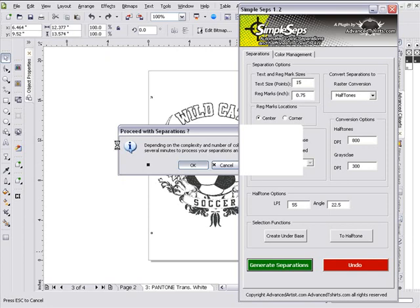We'll take a look at what our design would look like actually printed out screen printed halftones from CorelDRAW and on a t-shirt. This will take just a minute to process because it's a high-end raster image processing script that we run through in draw.